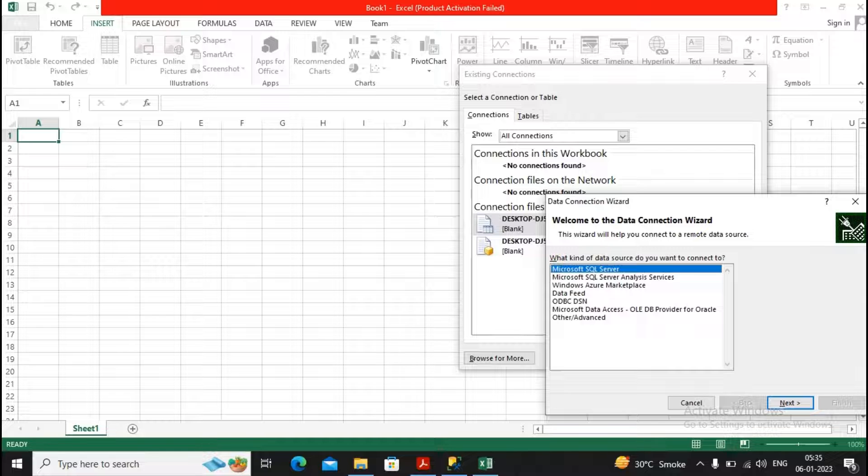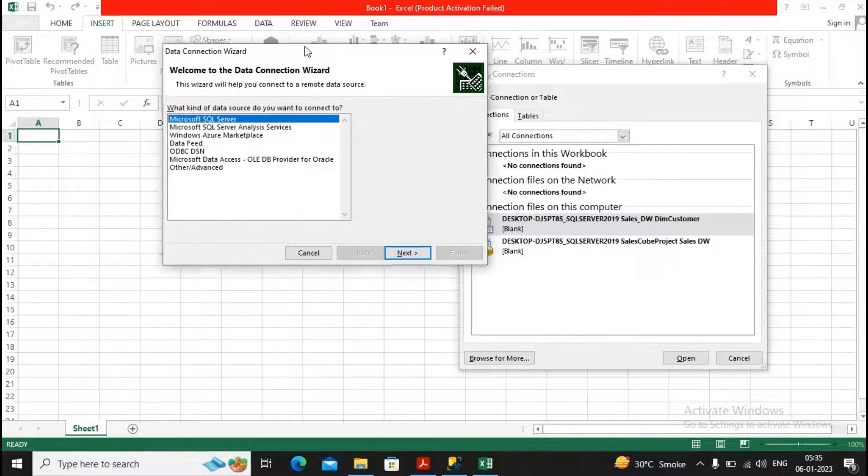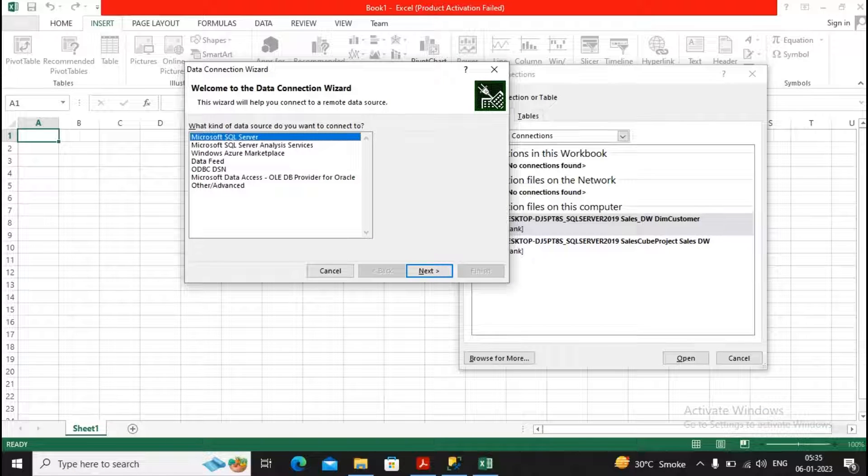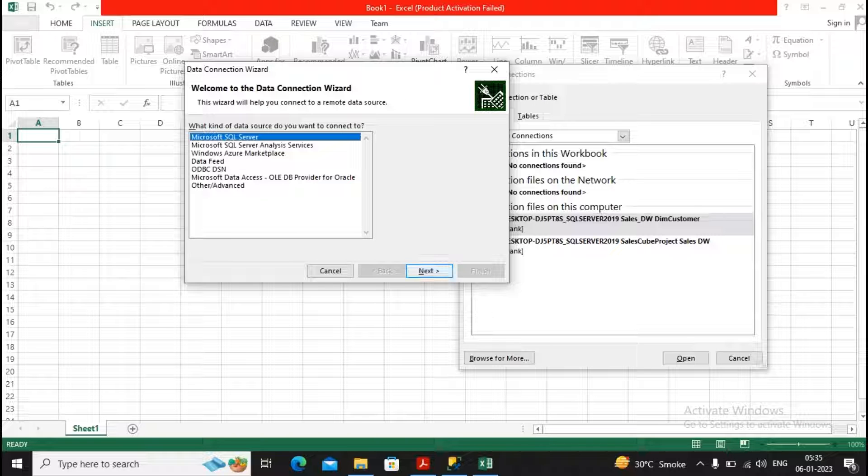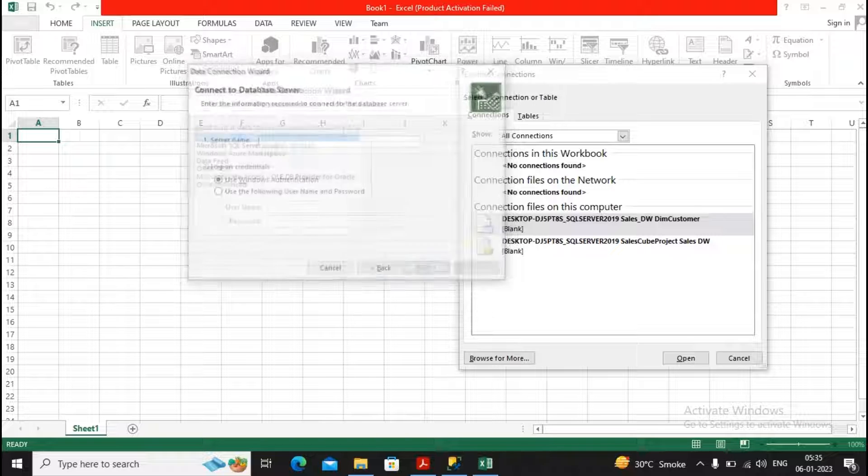You know that you would like to connect to the Microsoft SQL server, so I will select the option as Microsoft SQL server, then give a click on Next.